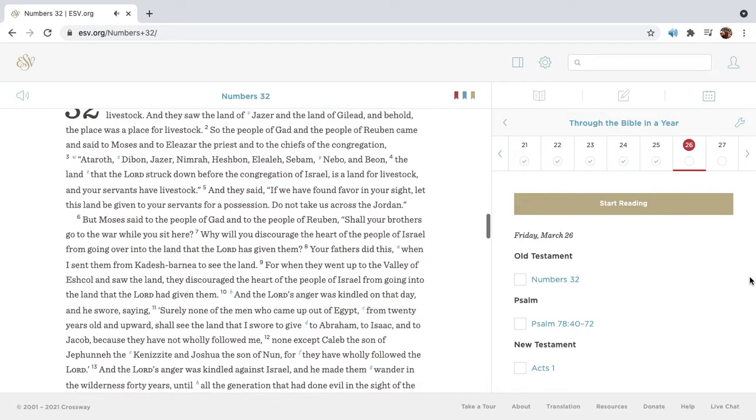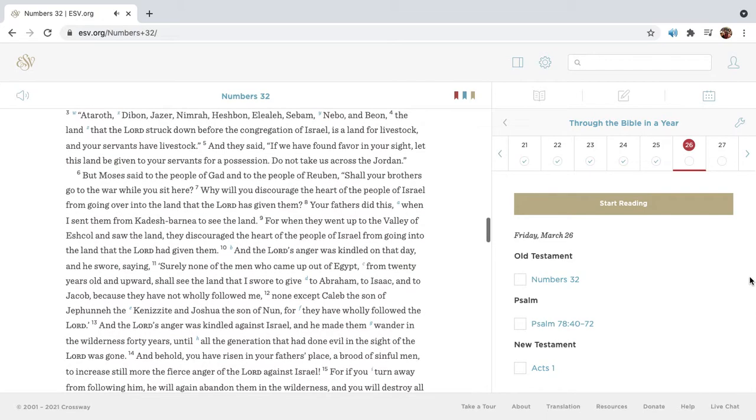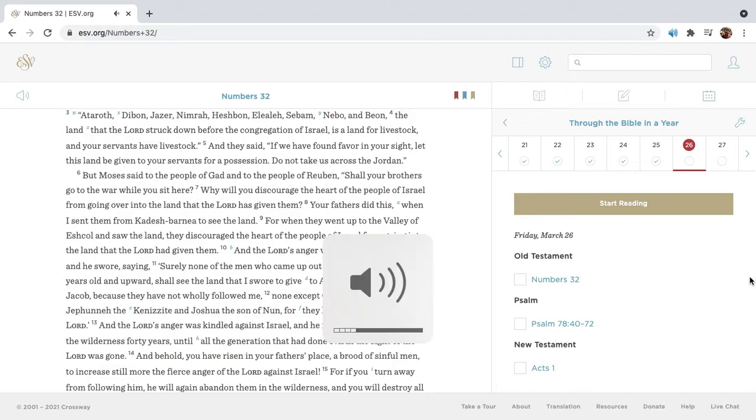So the people of Gad and the people of Reuben came and said to Moses and to Eleazar the priest and to the chiefs of the congregation, Ataroth, Dibon, Jazar, Nimrah, Heshbon, Elielah, Sebum, Nebo, and Beon, the land that the Lord struck down before the congregation of Israel, is a land for livestock, and your servants have livestock.